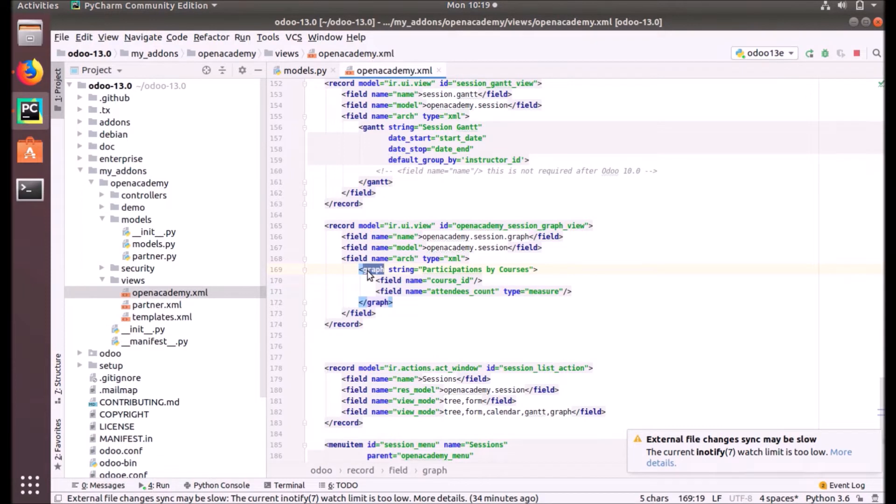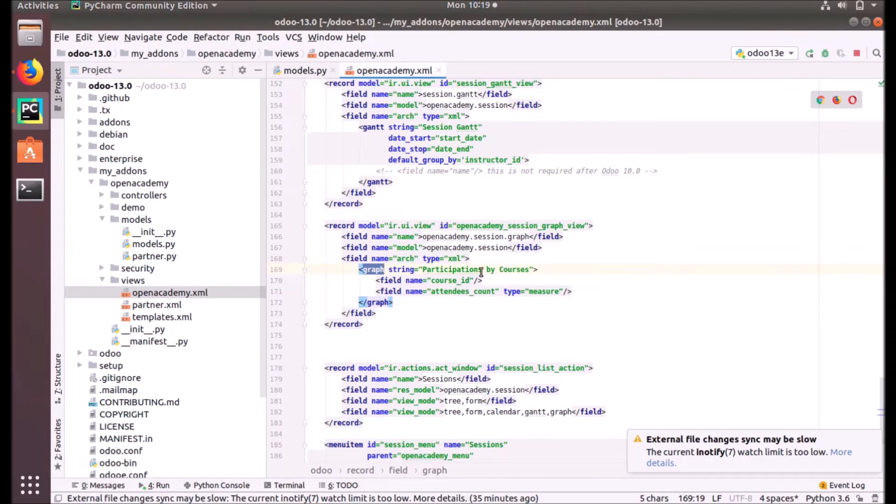And in the architecture area we put the graph element. So this is the root element of our view, and we've given Participation by Courses as the string and field name course_id.